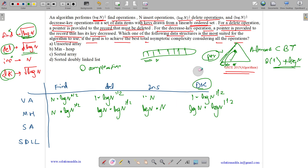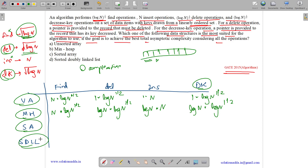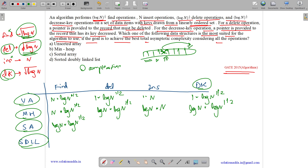For a sorted array, find can use binary search: O(log n) per operation, so O((log n)^(3/2)) total. For delete, we're given a pointer so we can delete in O(1), but we must restore the sorted order, which takes O(n). For √(log n) delete operations, total is O(n·√(log n)).